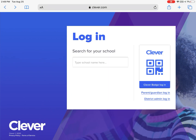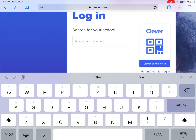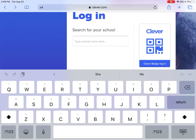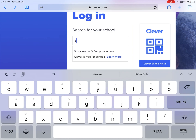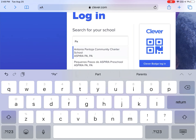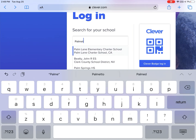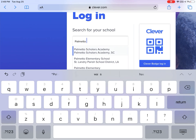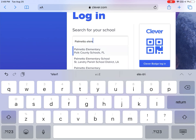If your child does not have a Clever badge, they will tap to type in their school name. We are going to choose Palmetto Elementary School as an example.